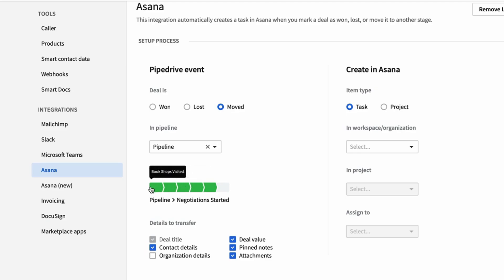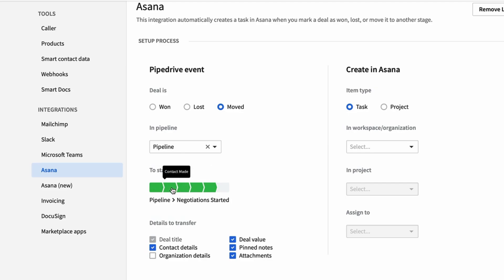For example, if you went sort of backwards to say you had a demo scheduled, but then you made that contact and it sort of went backwards in the process, you can set it up naturally so it still operates like that. You can choose what type of item you create, a task or a project.